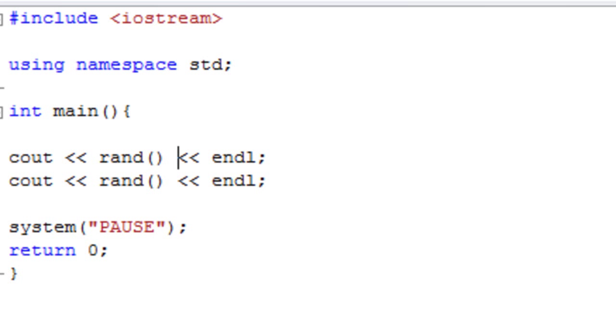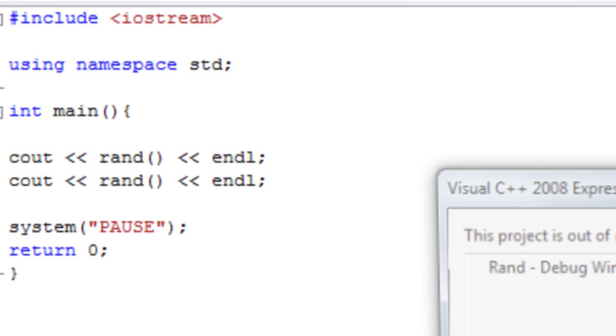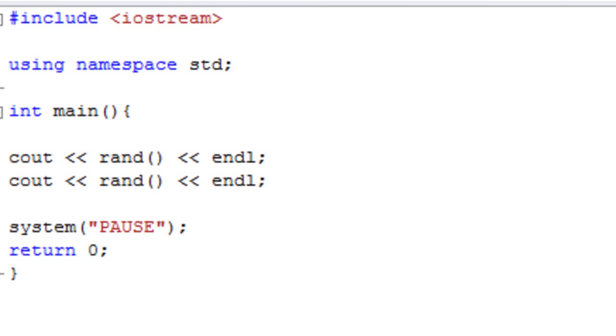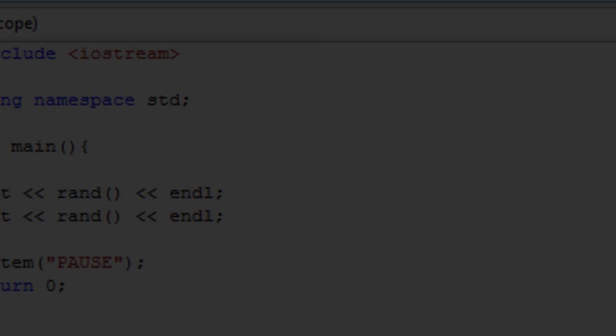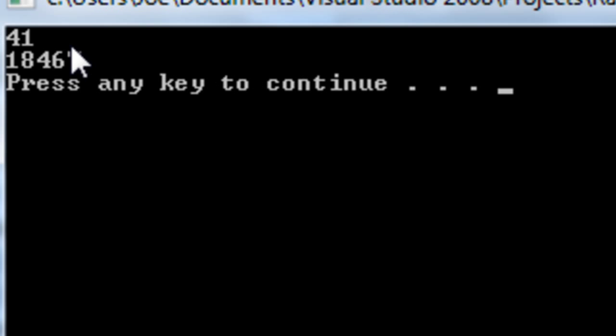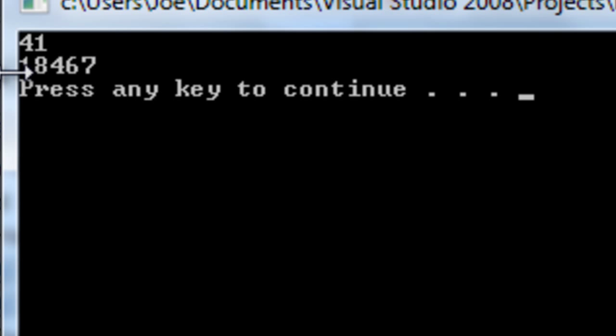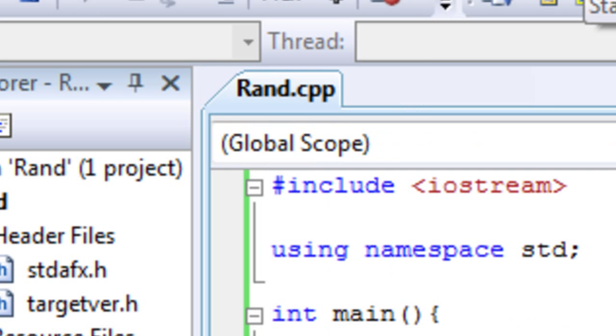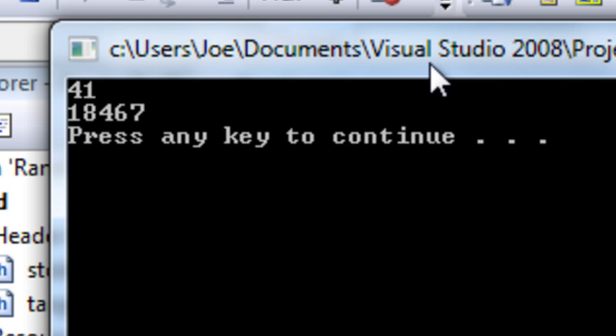So if I just debug this, you will see we have 41 and 18,467. So they seem like pretty random numbers, but let's try running the program again. Ah, we get the same numbers.